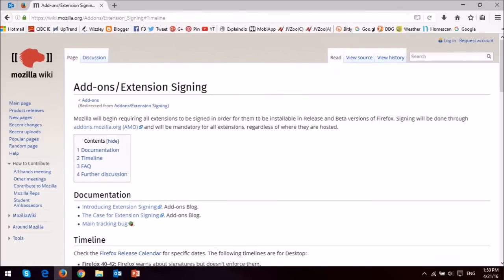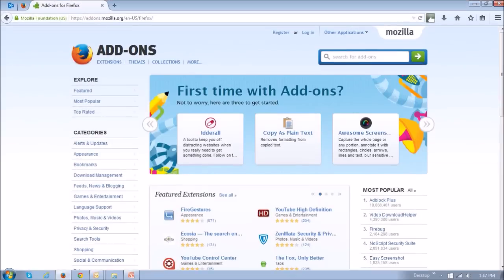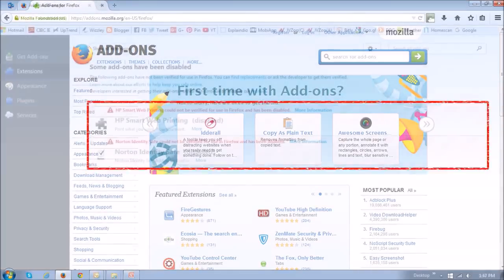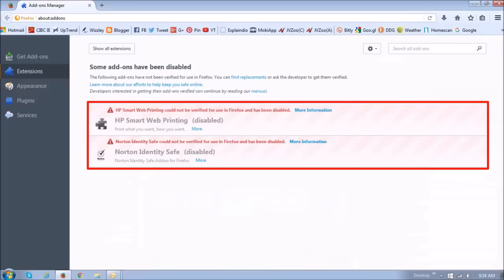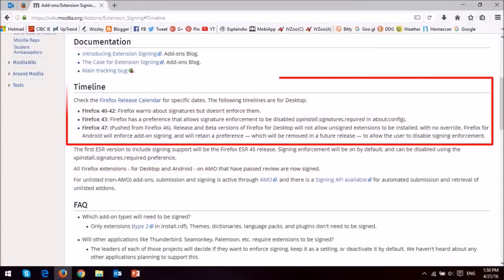So if you were using Firefox add-ons that were not signed, they would be disabled. Mozilla provided a timeline for implementation and had indicated that in Firefox 46 they would remove the Firefox preference to override and enable the disabled add-ons.